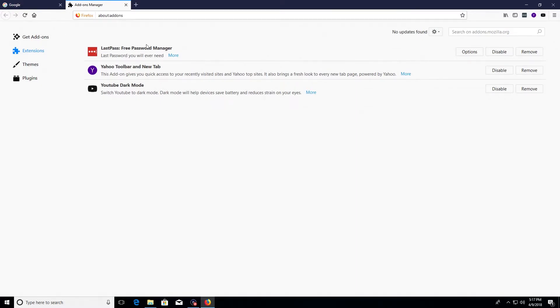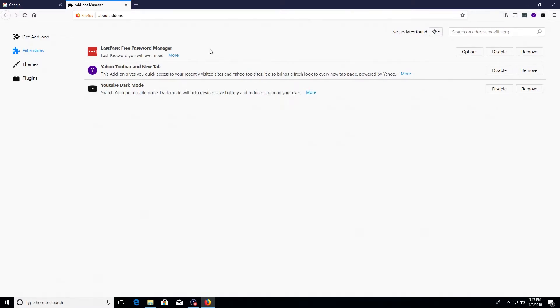The only exception I would even consider is if you have an extension that has to do with a password keeper or password vault or password manager. That's the only exception I would make. Even if you have an extension listed here from your antivirus, I would still remove that just because usually those give you a false sense of security, and education will do a much better job protecting you than any extension will.